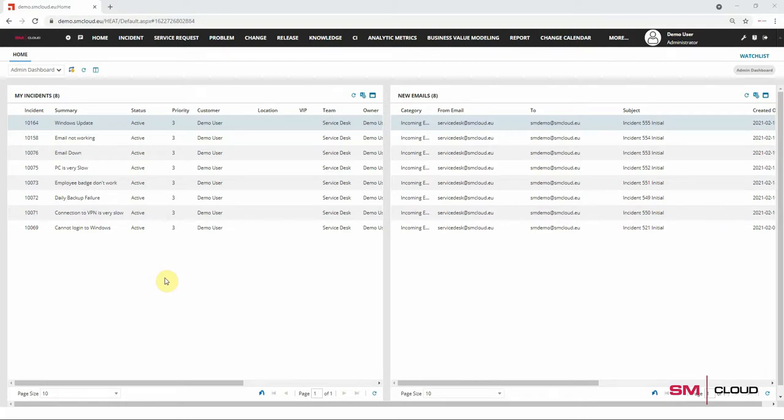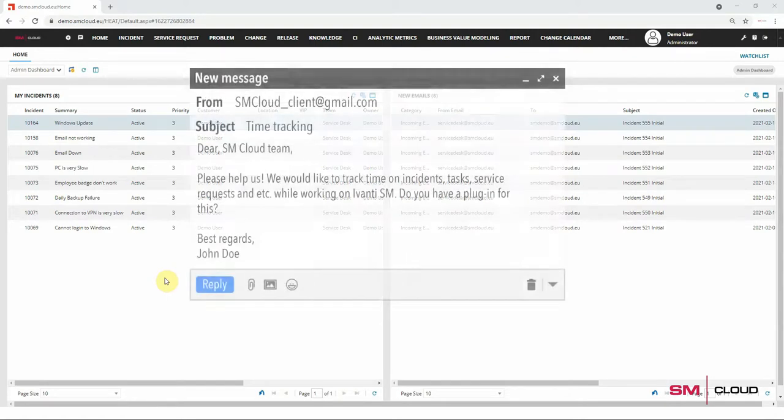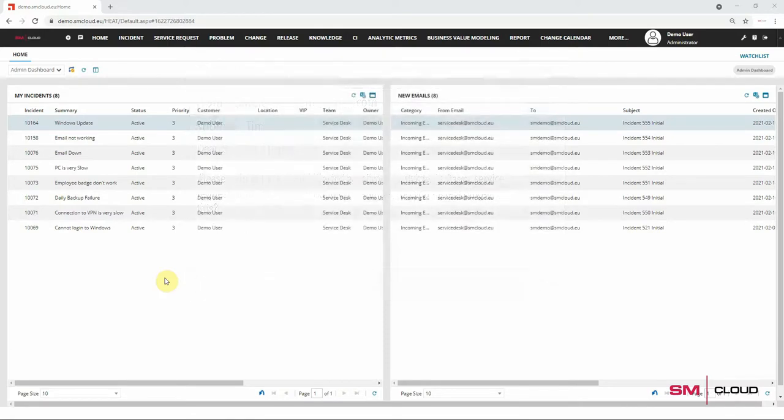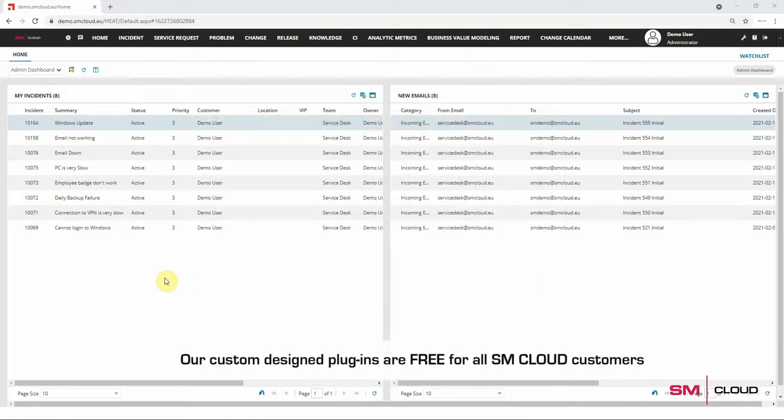One of the most common requests from our clients is to allow them to track the time spent by team members on particular activities, like resolving incidents, performing changes, or completing tasks. This helps a lot in planning for human resources that are always tight. Let me briefly demonstrate how our time management integration works.